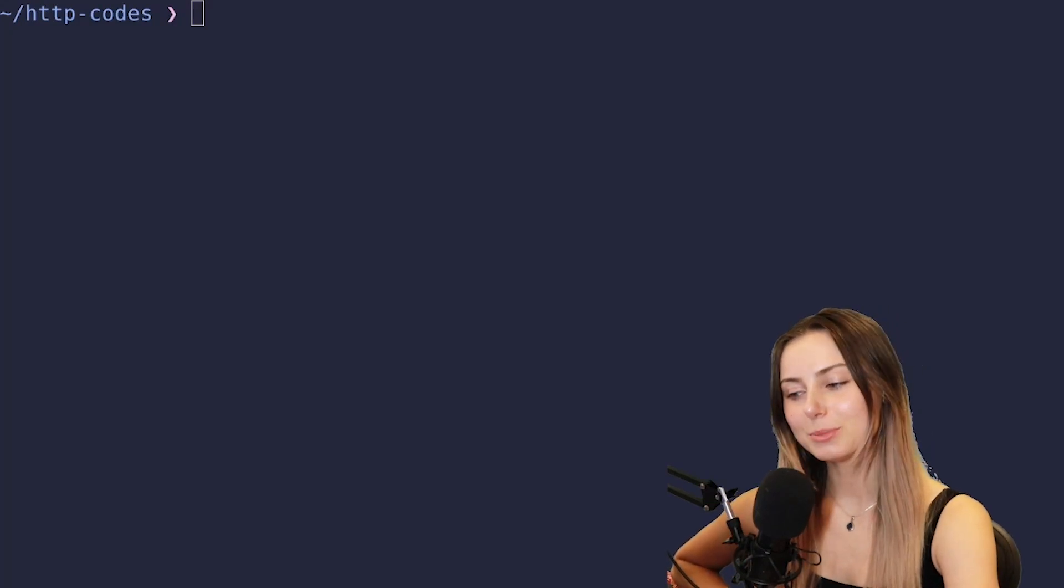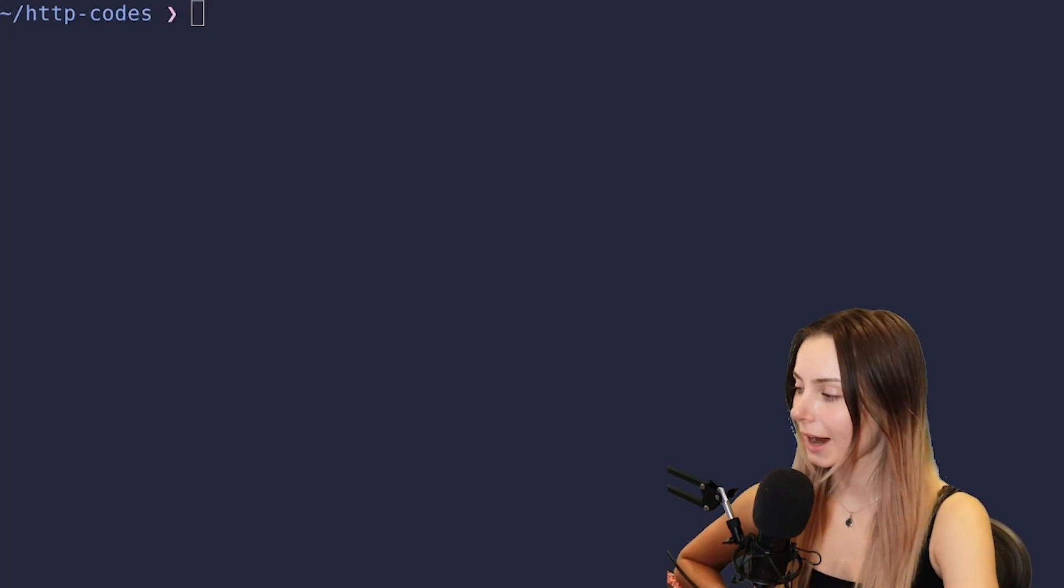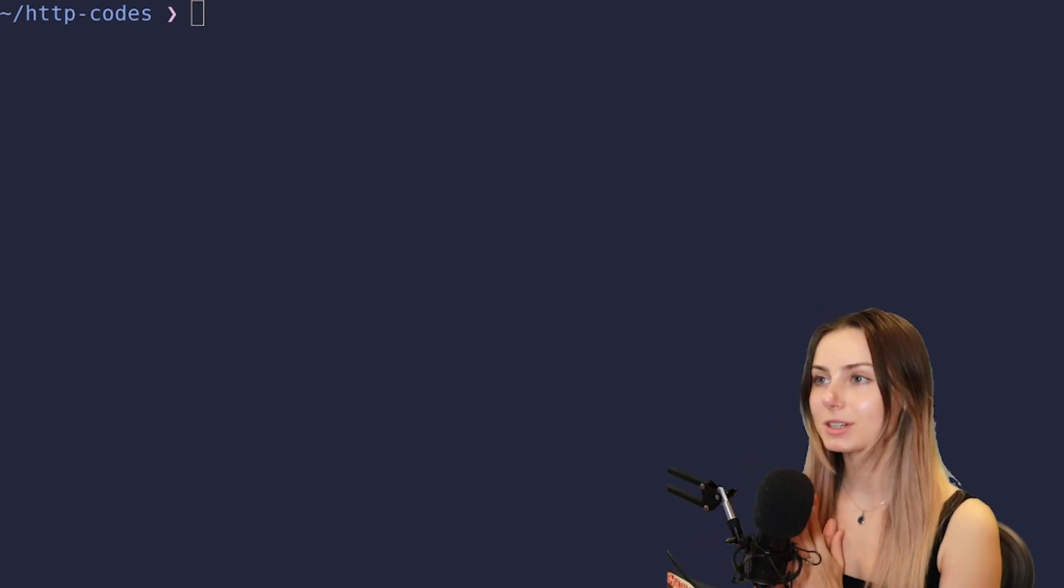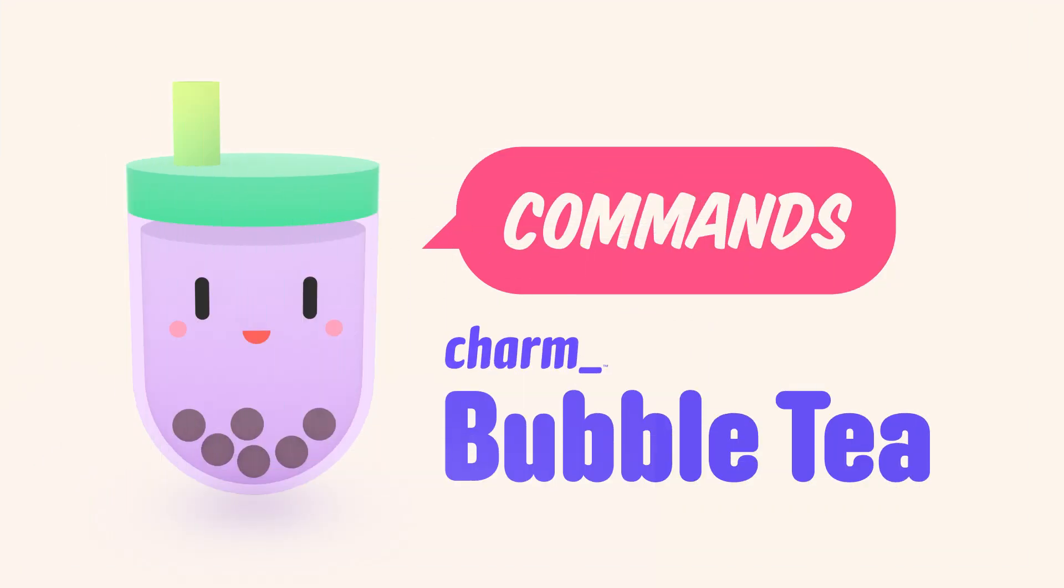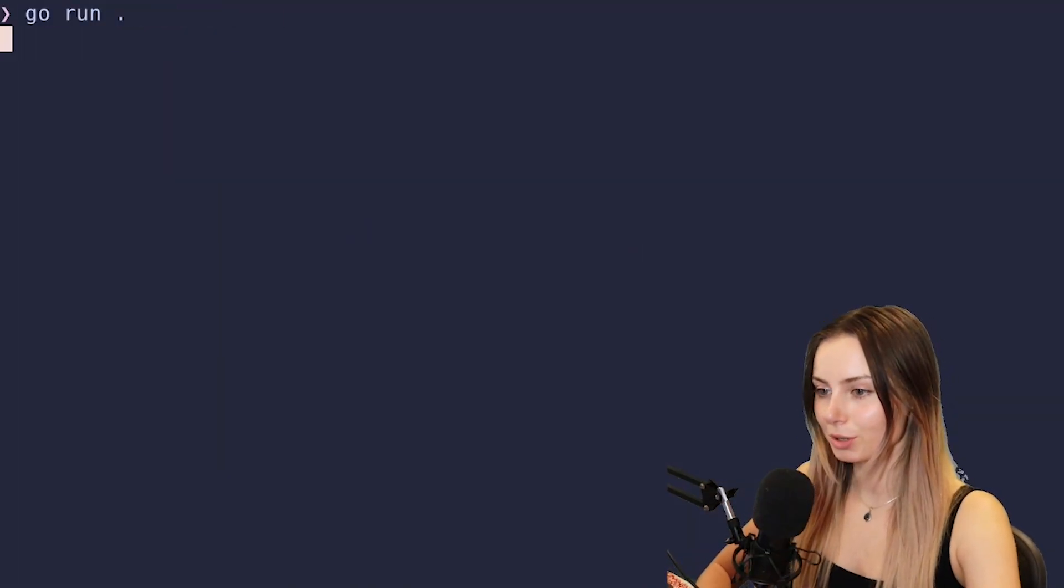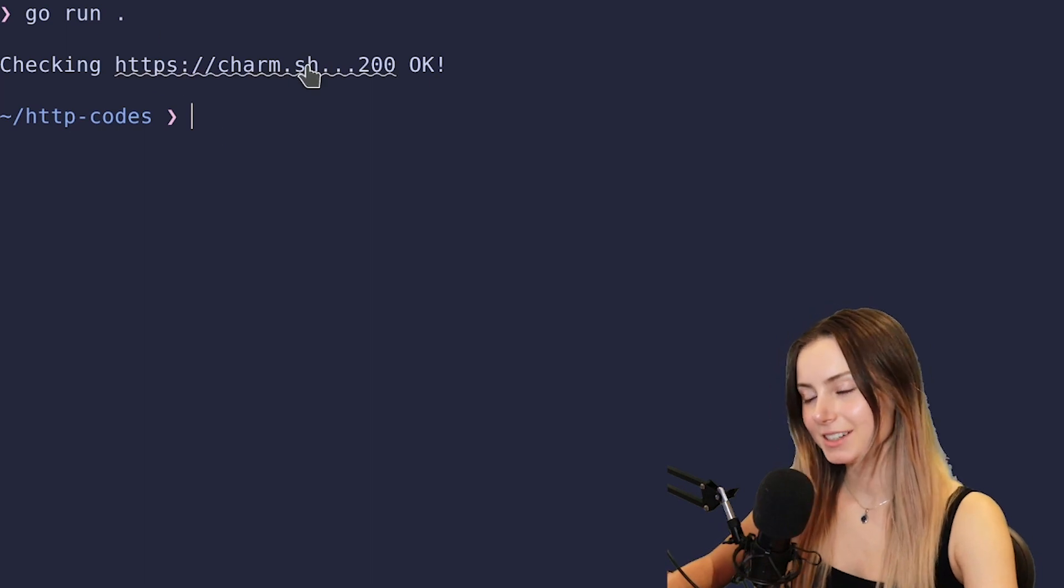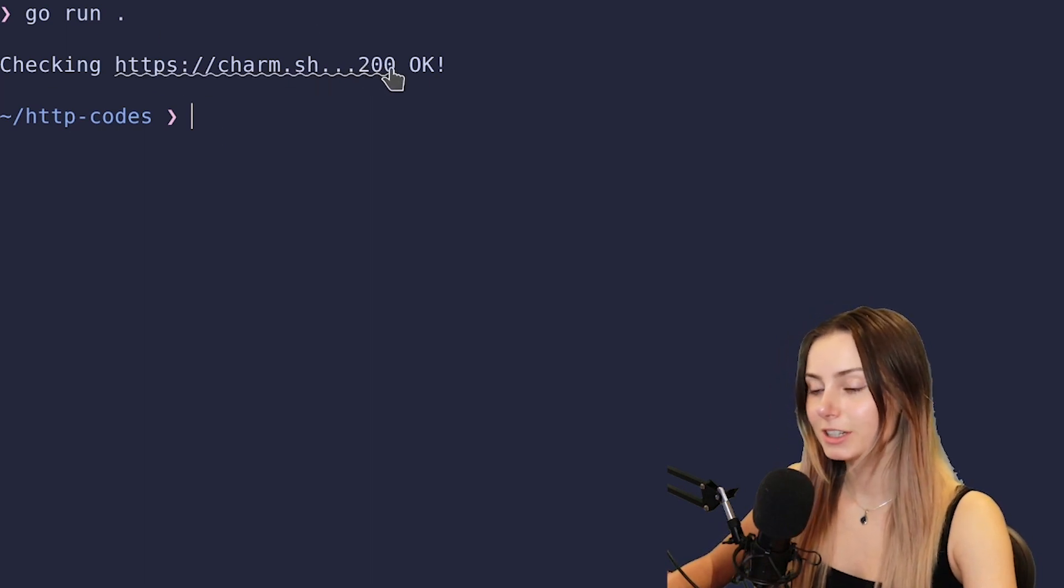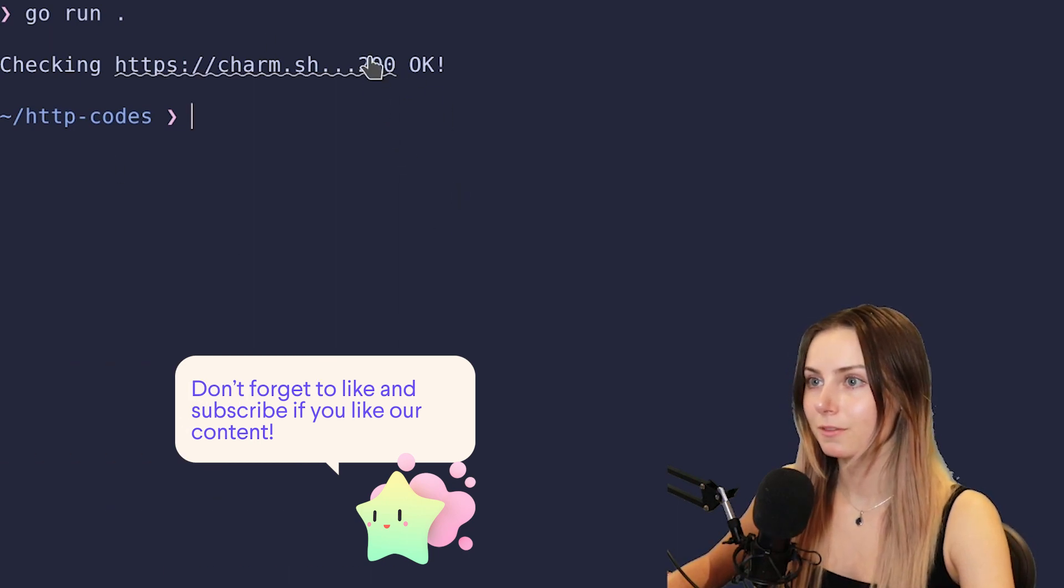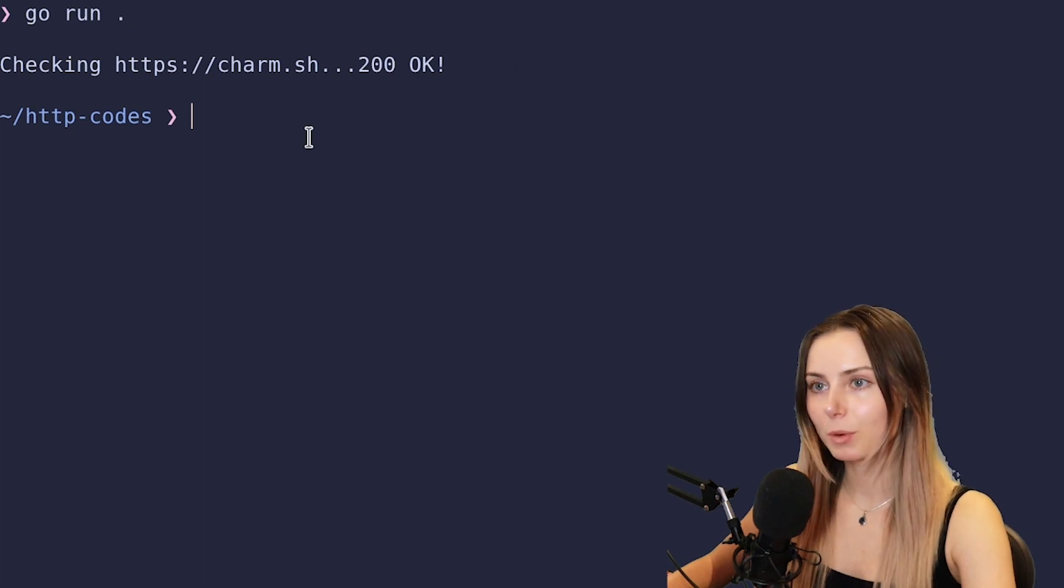What is up YouTube? Today we are going to be building a very simple program that makes an HTTP request to a server and then reports the status code of the response. I'll show you a little demo of what the end result looks like.